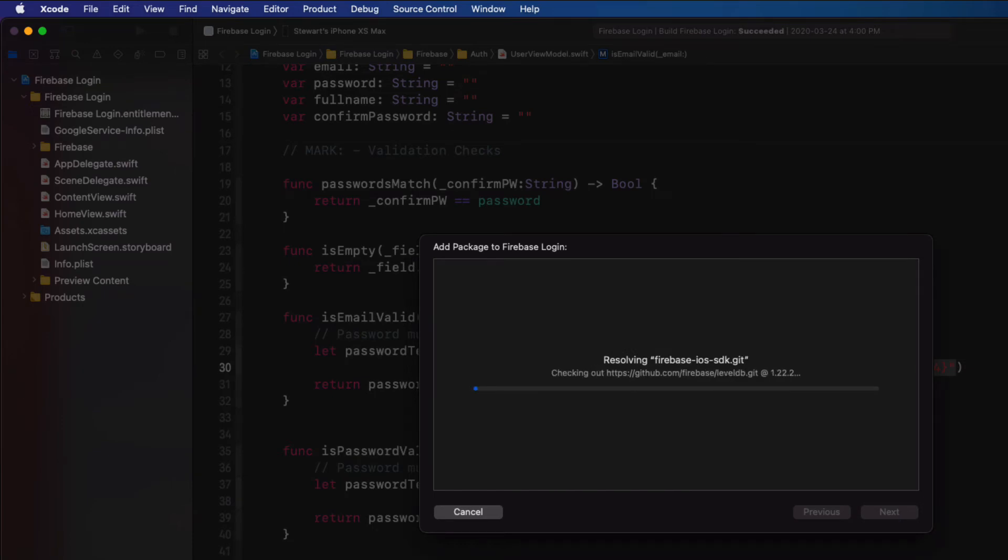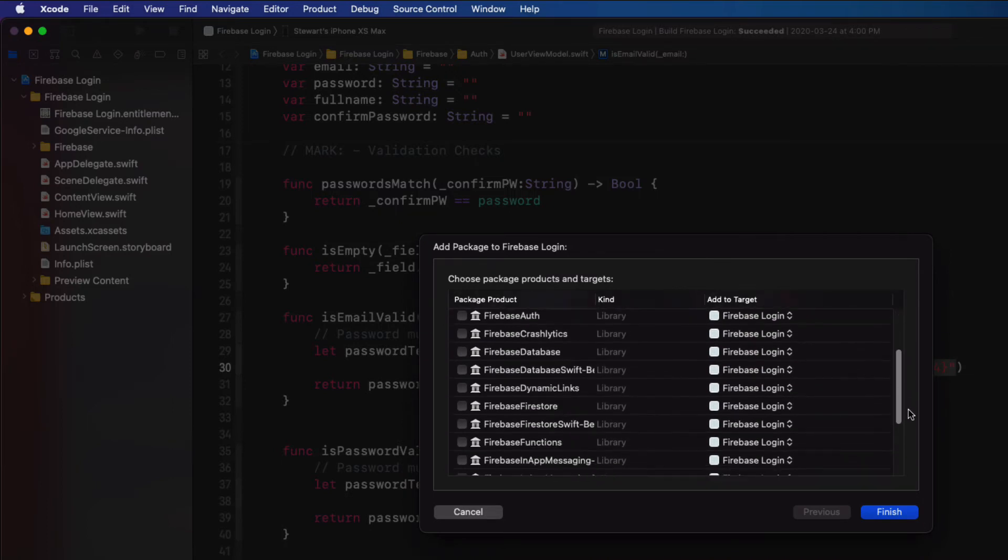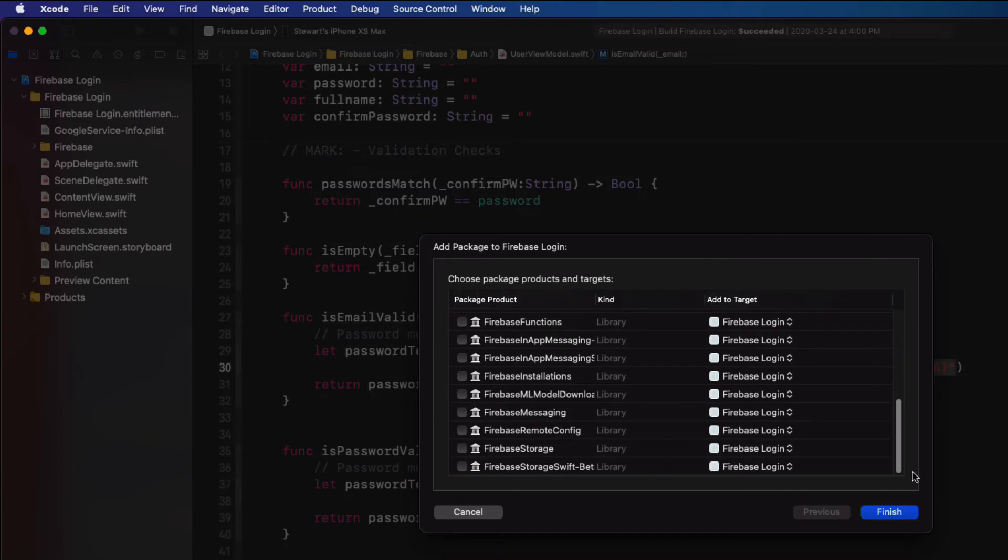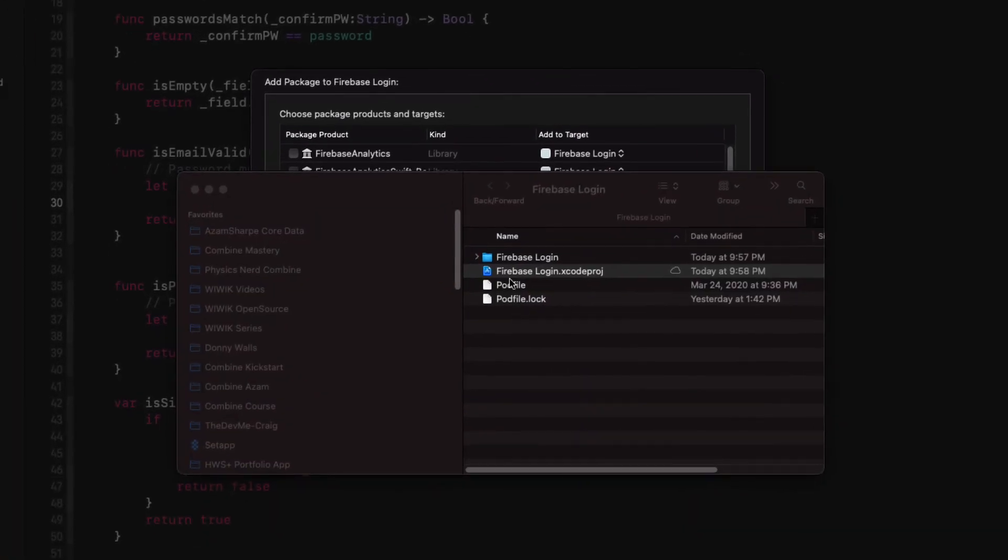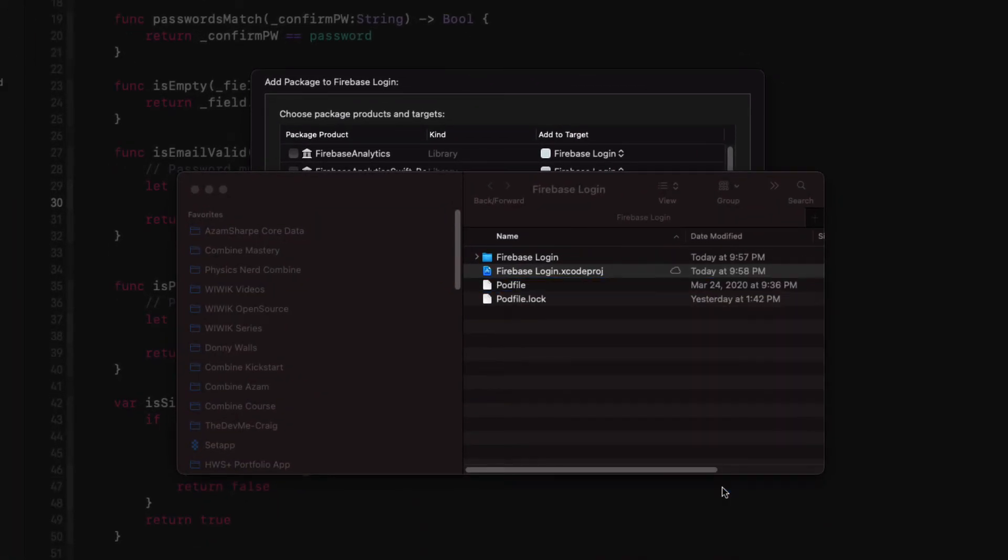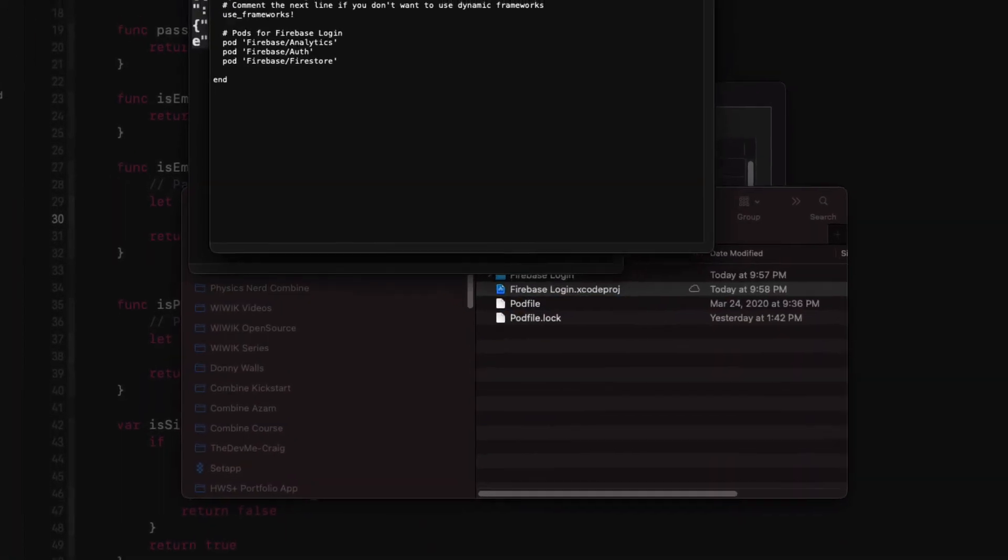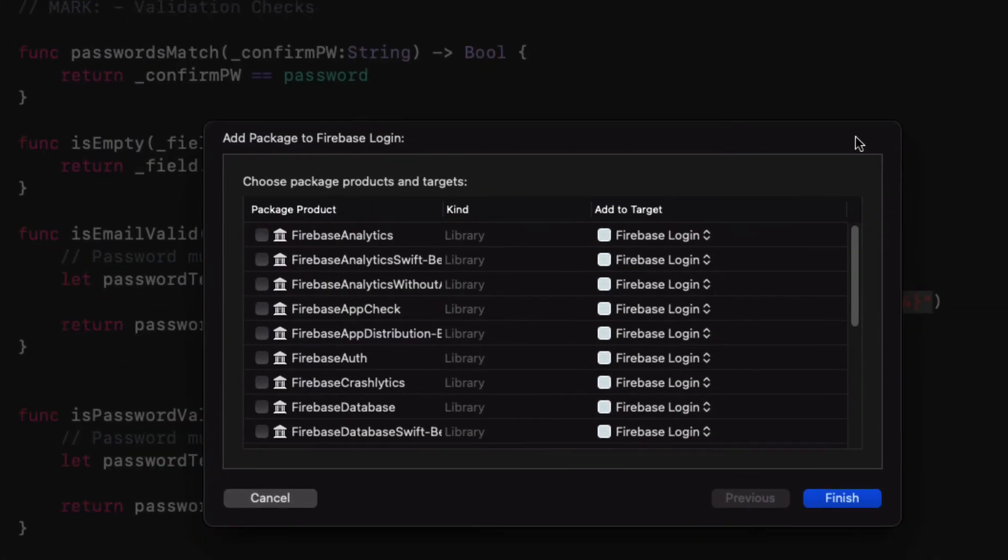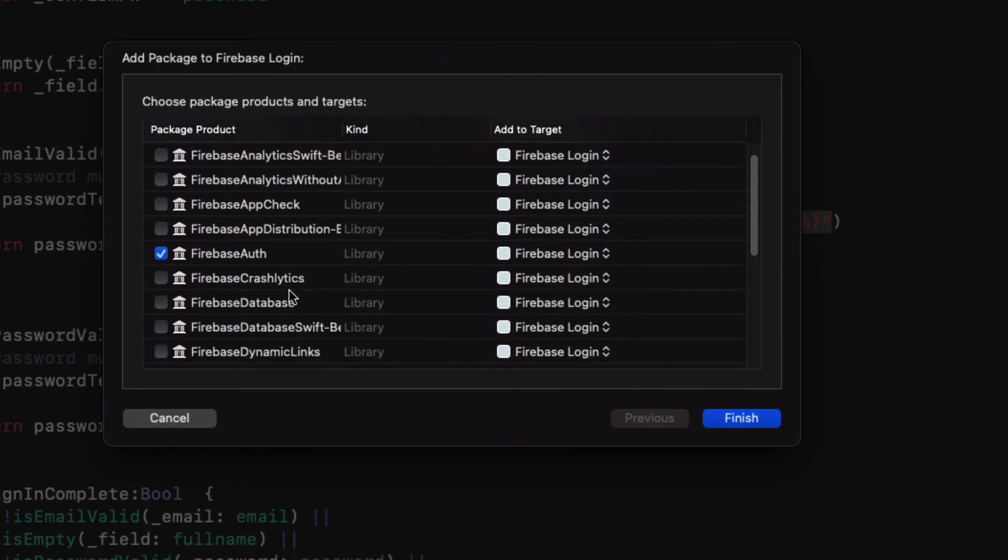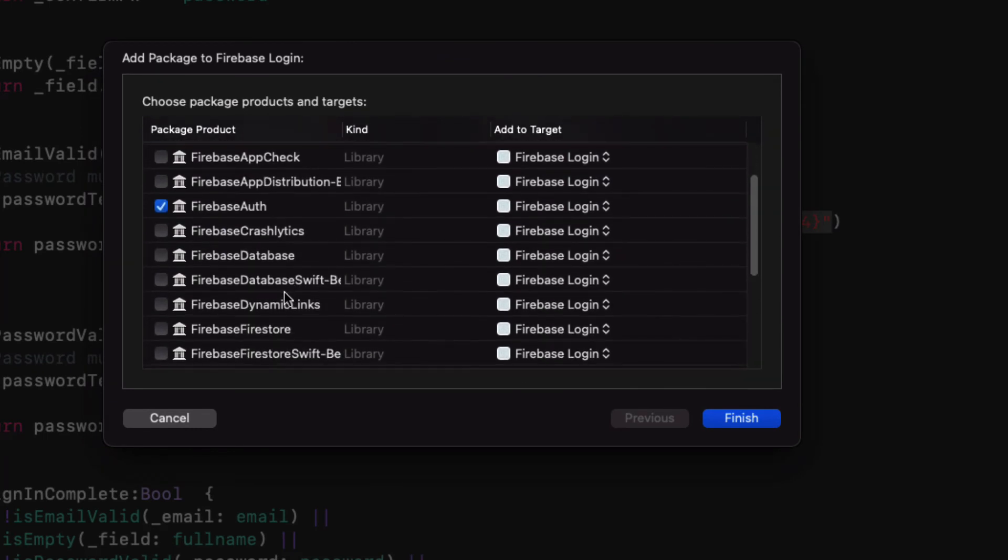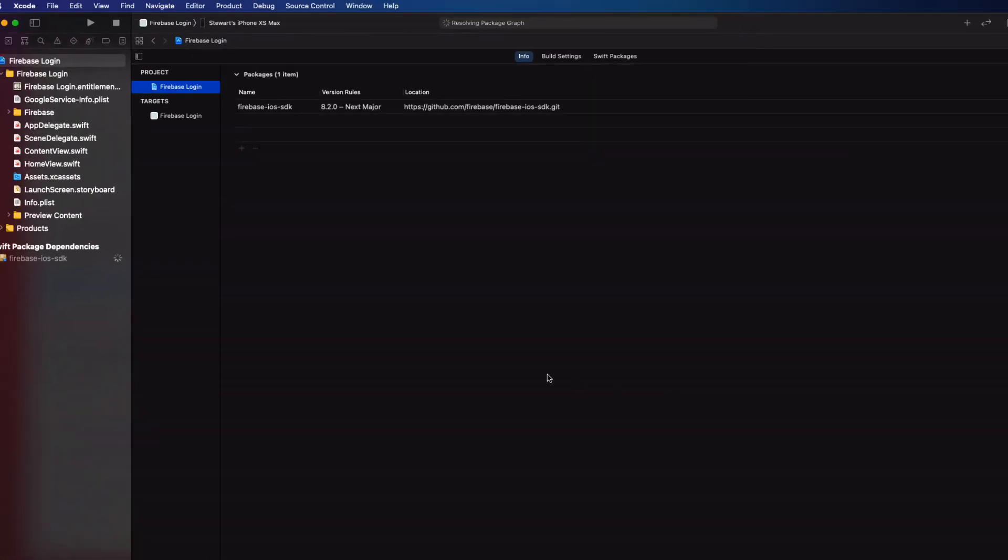Once the list of packages have been displayed, you'll need to select the ones that you need. And this is why I left that podfile still in my project folder. I'm going to return there and open it in text edit. And I'll see that I had included three different pods: Analytics, Auth, and Firestore. So I'm going to return back to Xcode and the list of packages available and select those three there. And finally click on Finish.